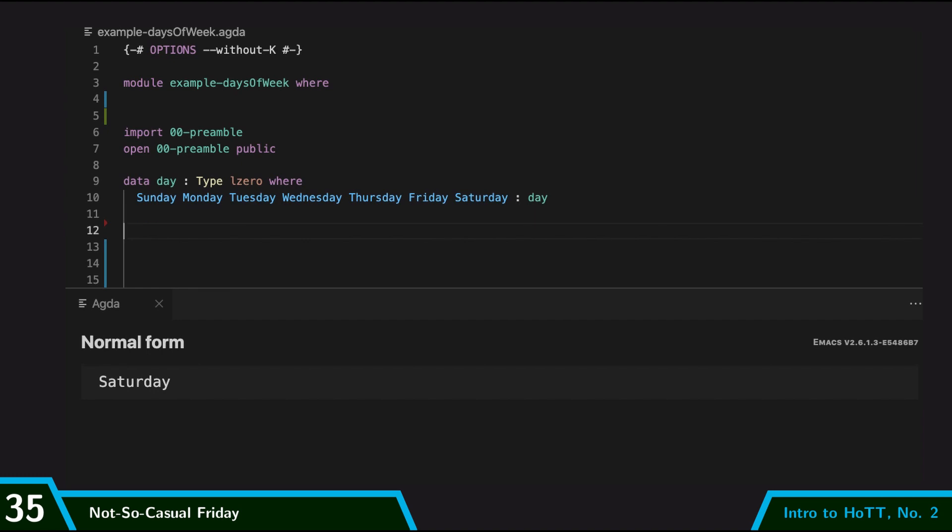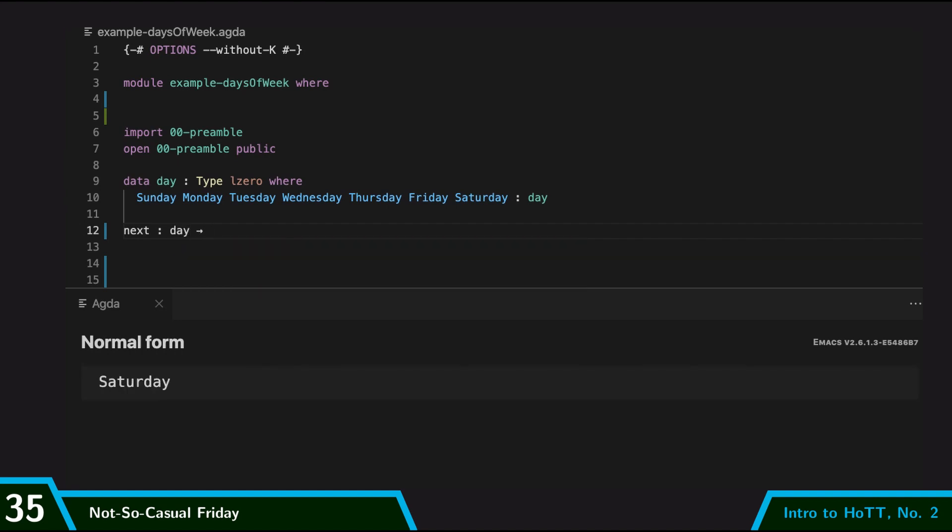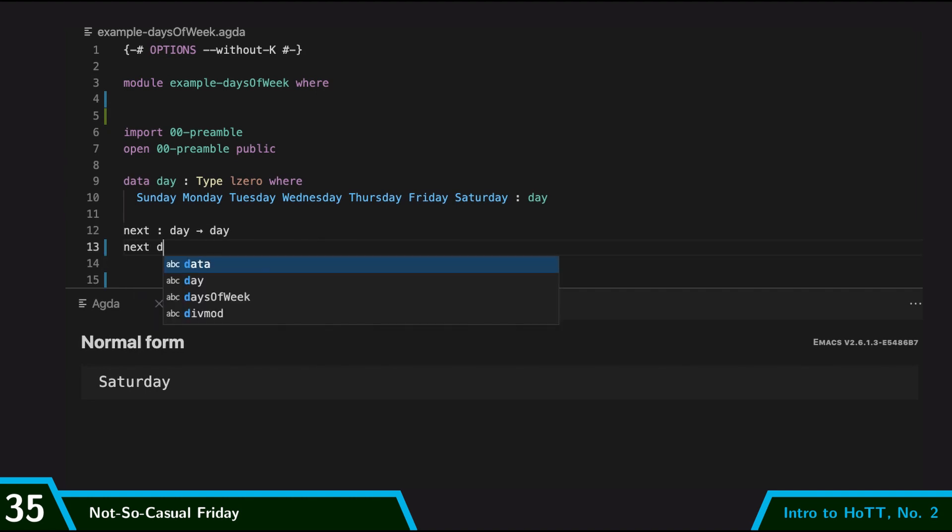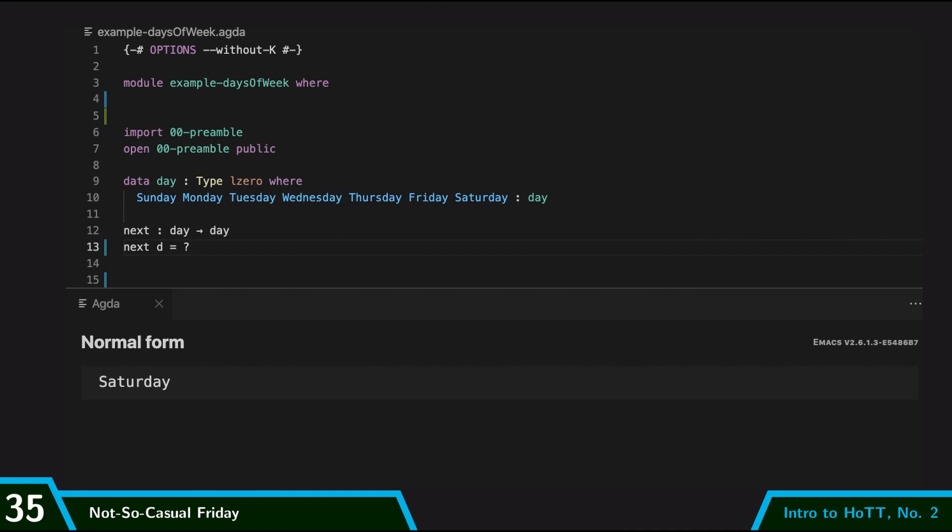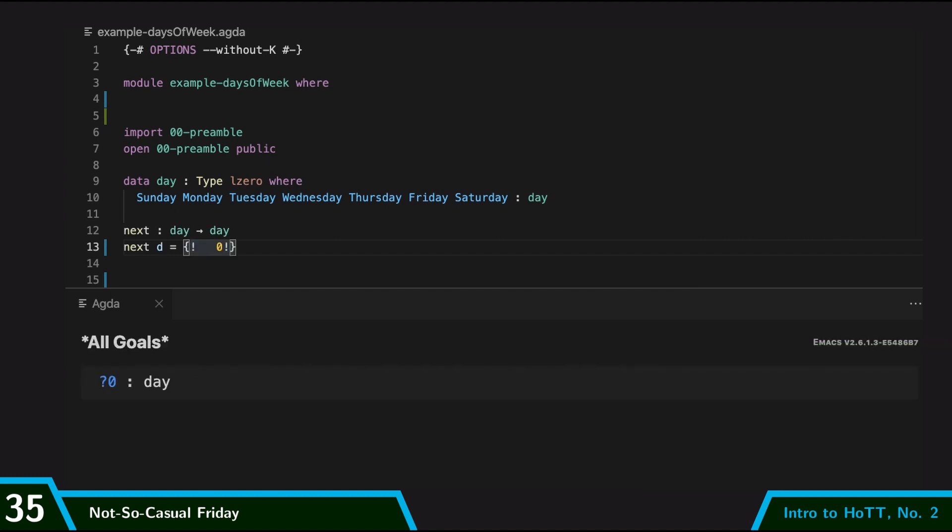And I can define our next and previous as parametrized terms. So I can say next takes a day and gives me back a day. And so I'm going to set a goal. So how to set a goal is you just put a question mark, and then you just load. And then Agda sets up this little window where you're supposed to give something of the appropriate type, and it says, hey, on the right-hand side here, I need a day.